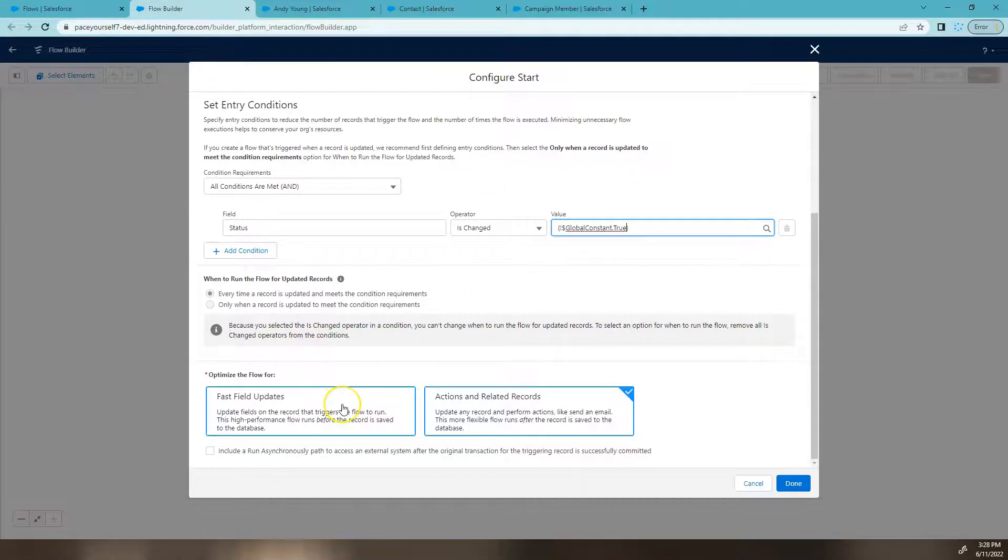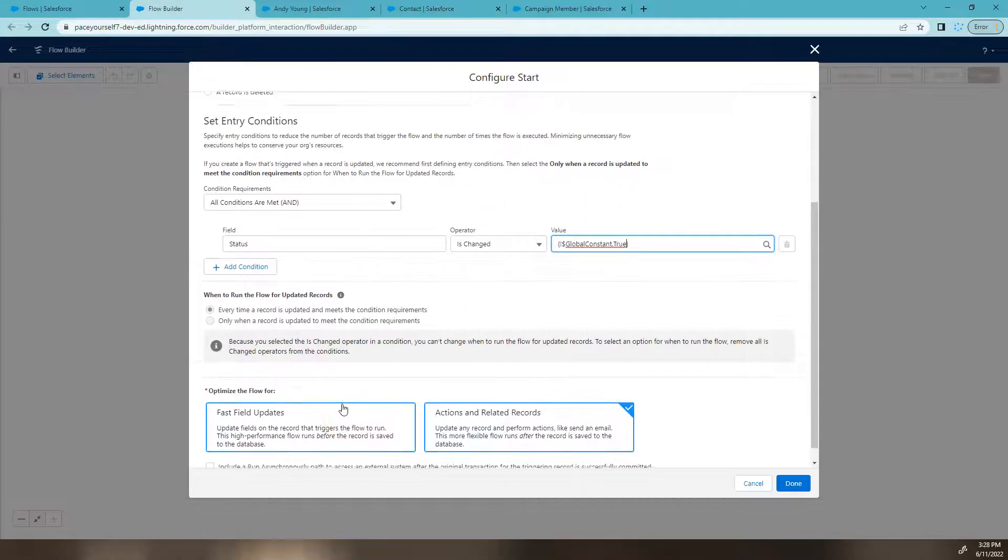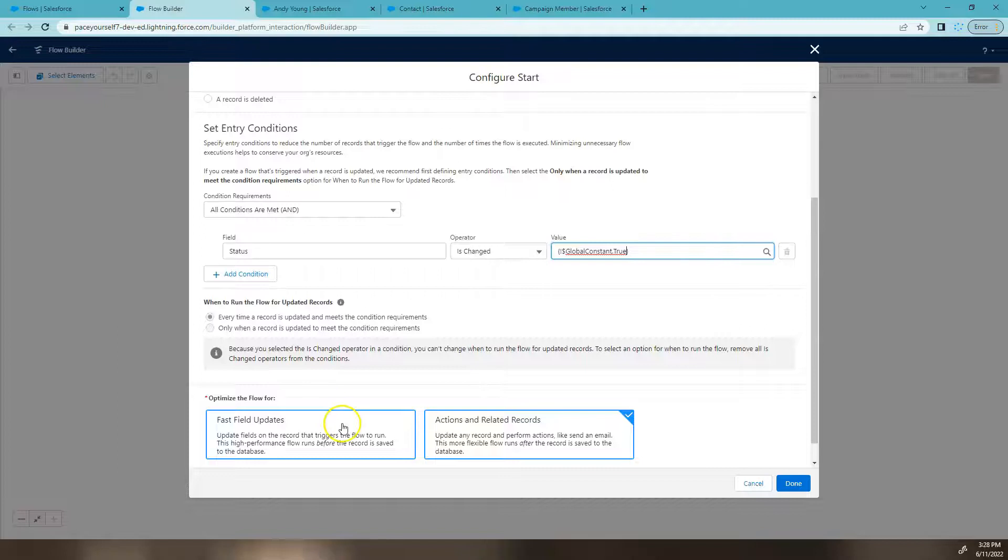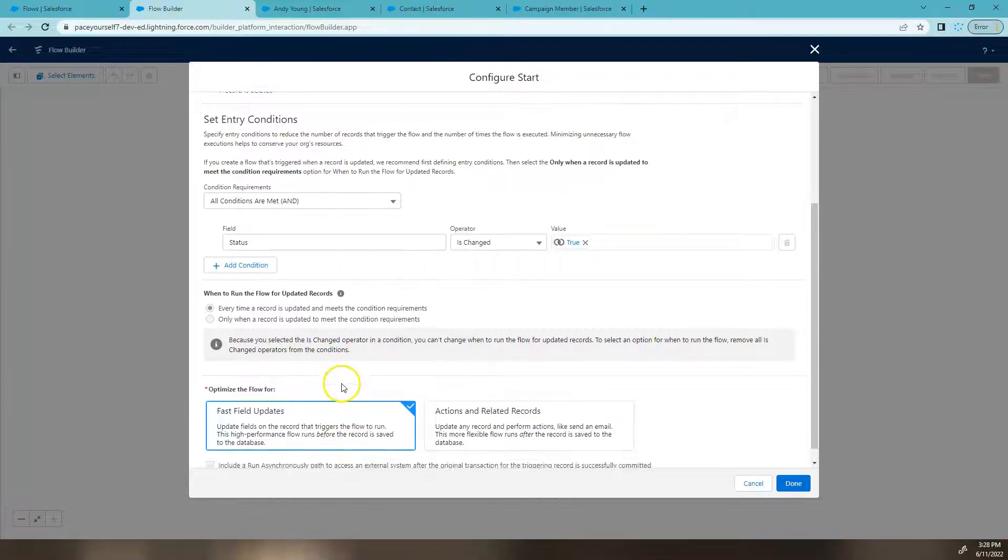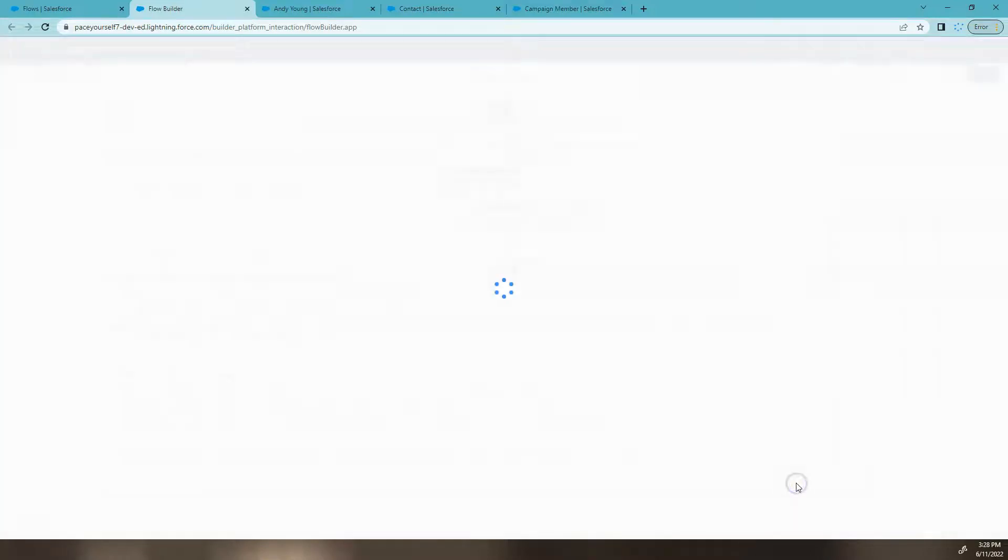Now because we're just updating a field on the same record, we're going to have a fast field update as our option. And I'm going to click done.